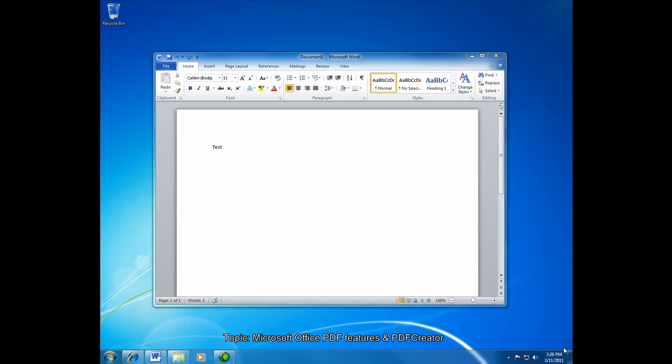First we'll look at Microsoft Office. Both Microsoft Office 2007 and 2010 have the ability to save as a PDF built into the application. If you have an older version, you'll have to use the PDF Creator method that we'll talk about in a little while.